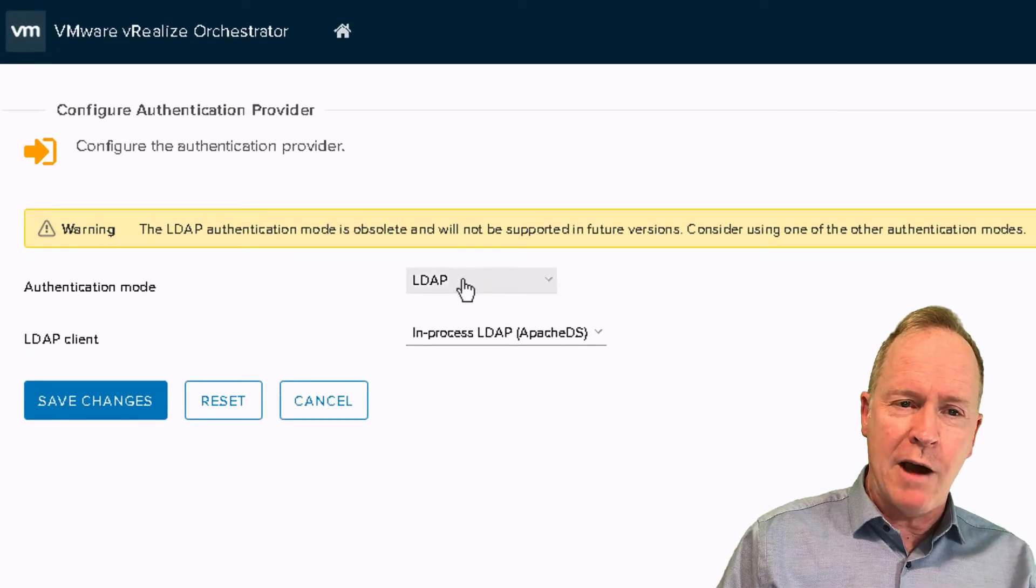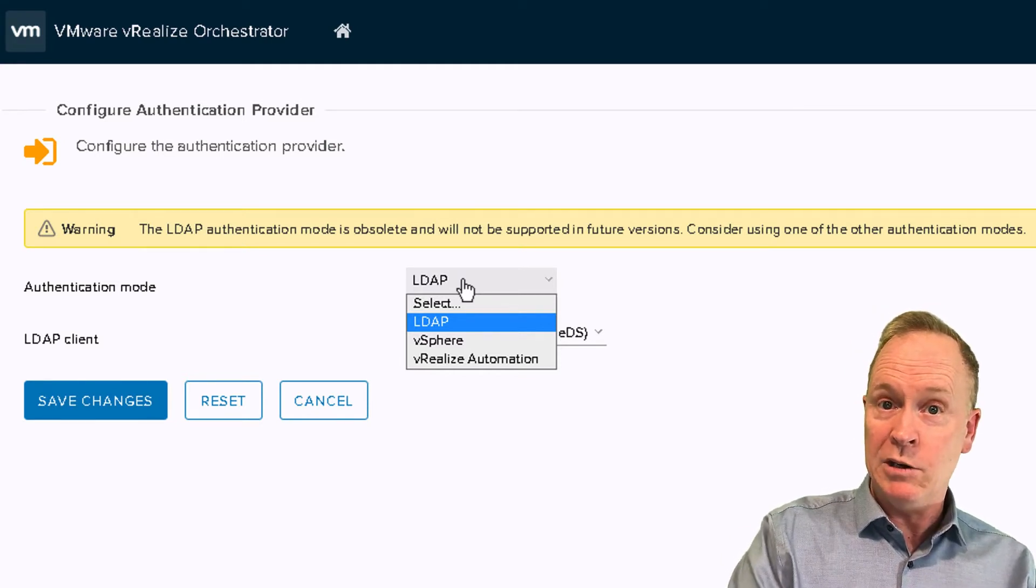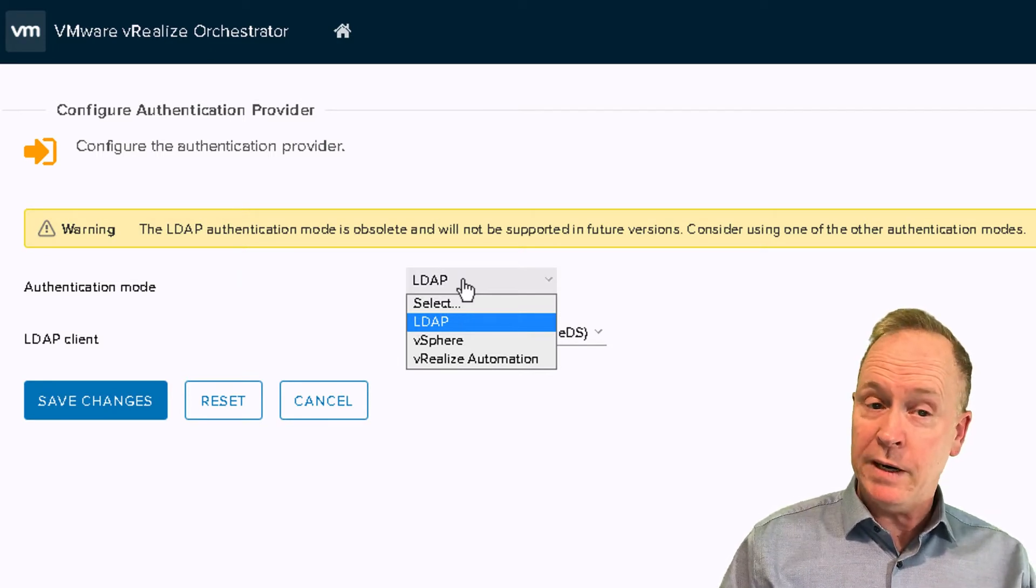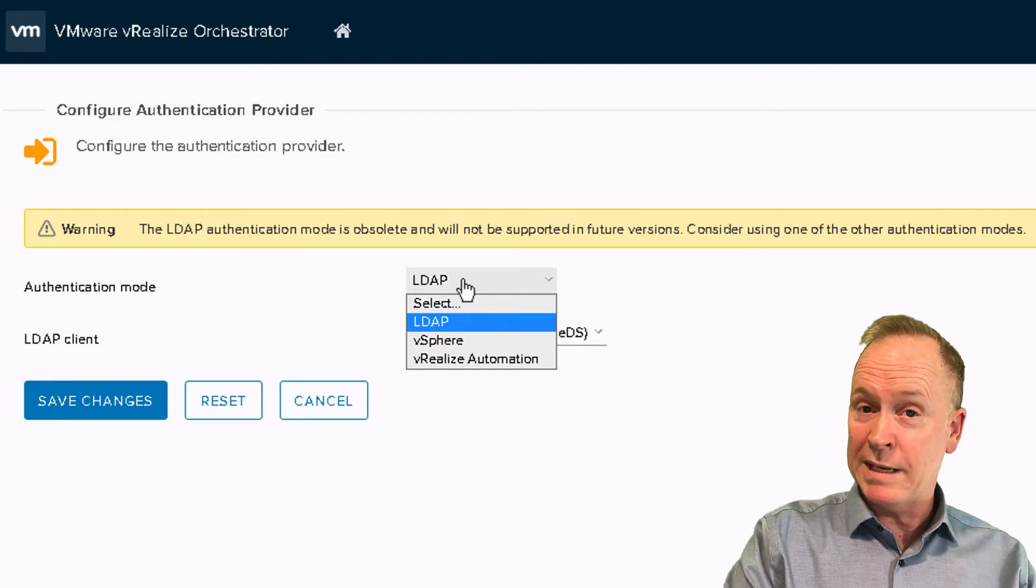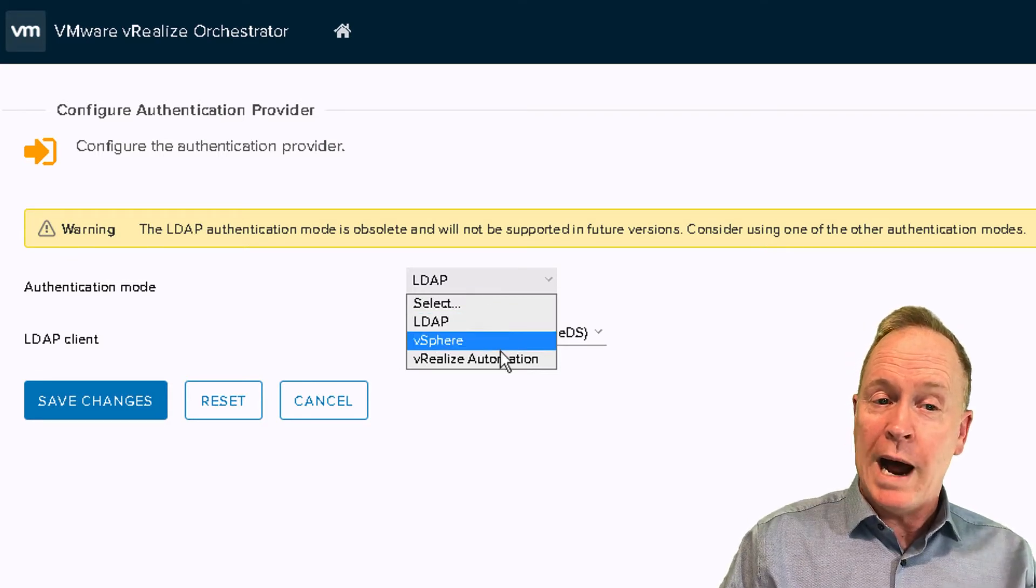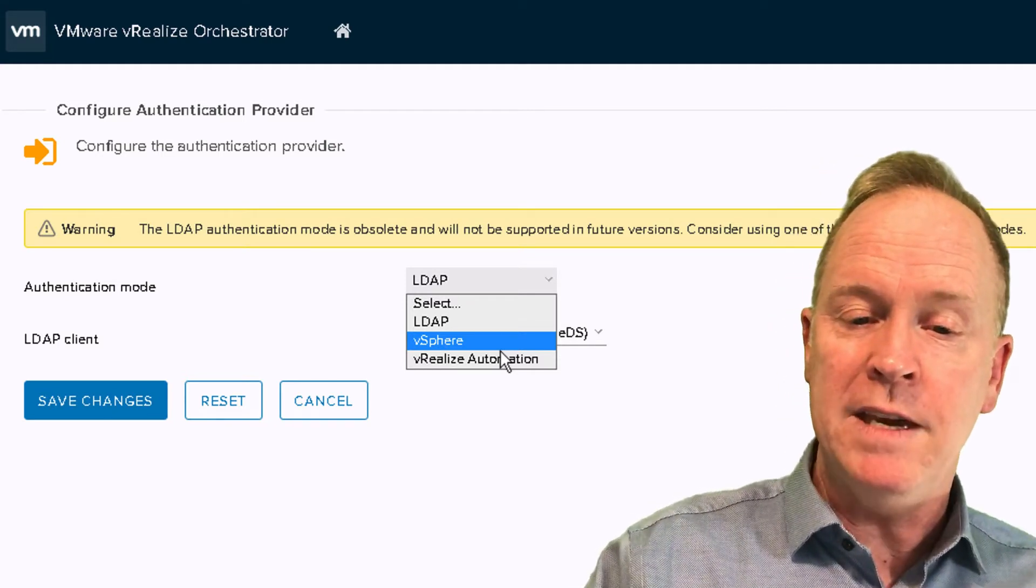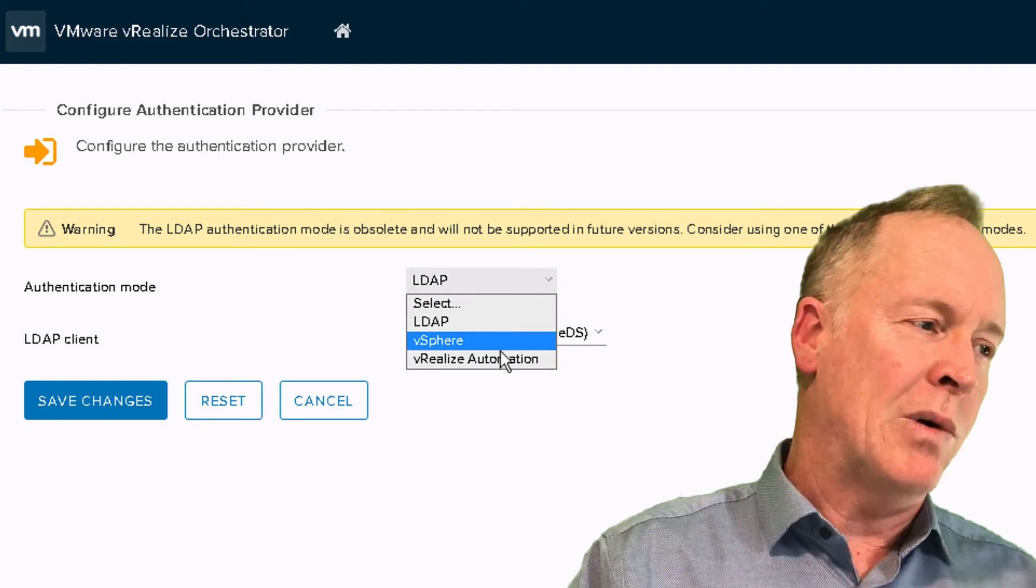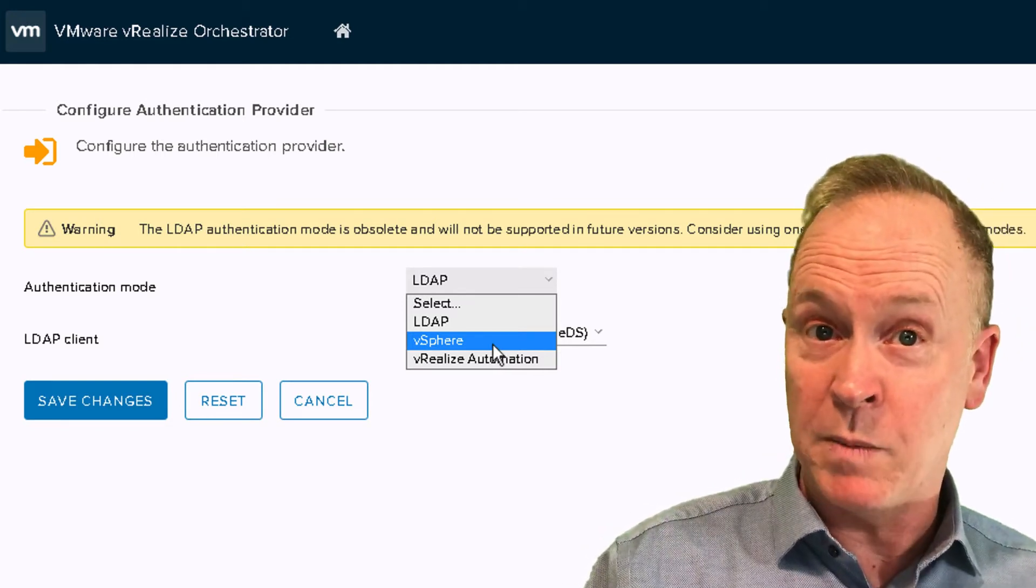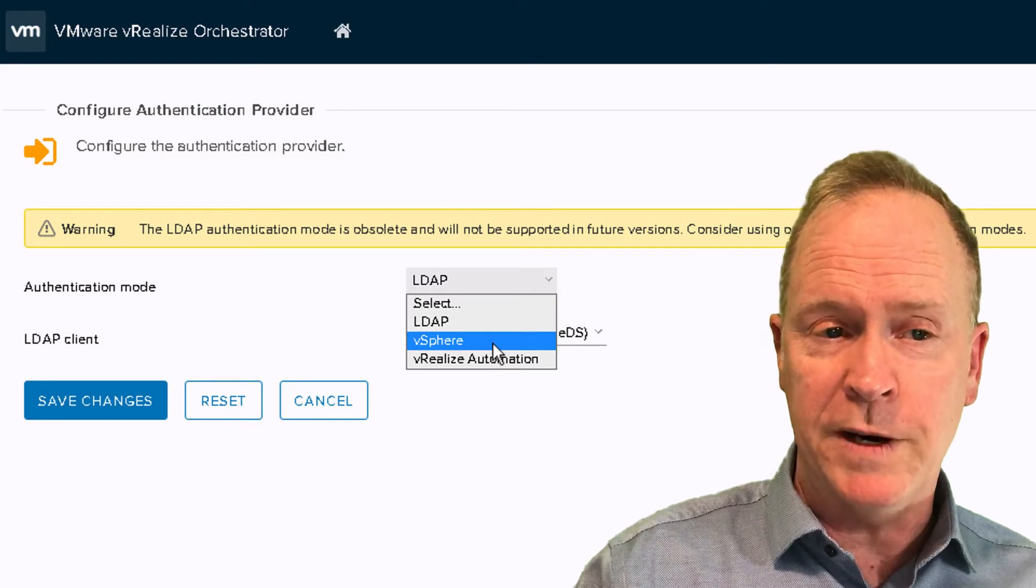And in here, it allows you different ways of authenticating users who are logging into the VRO client. We can choose LDAP. We can choose vSphere. We can choose vRealize Automation. Again, I'm trying to keep the demonstration as simple as possible here to work for the maximum number of people out there in the world. So I'm going to choose vSphere. What this option in effect is saying is that when the VRO client authenticates a user, instead of having to configure a whole other LDAP server or install vRealize Automation, I'm just going to use the SSO capabilities, the single sign-on capabilities of the vSphere environment that I already have. So I'll choose vSphere.